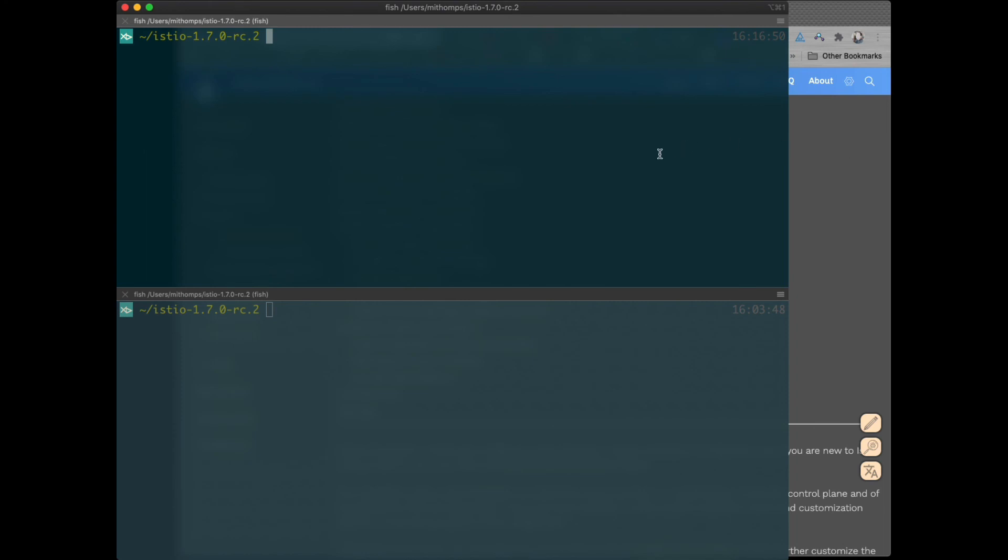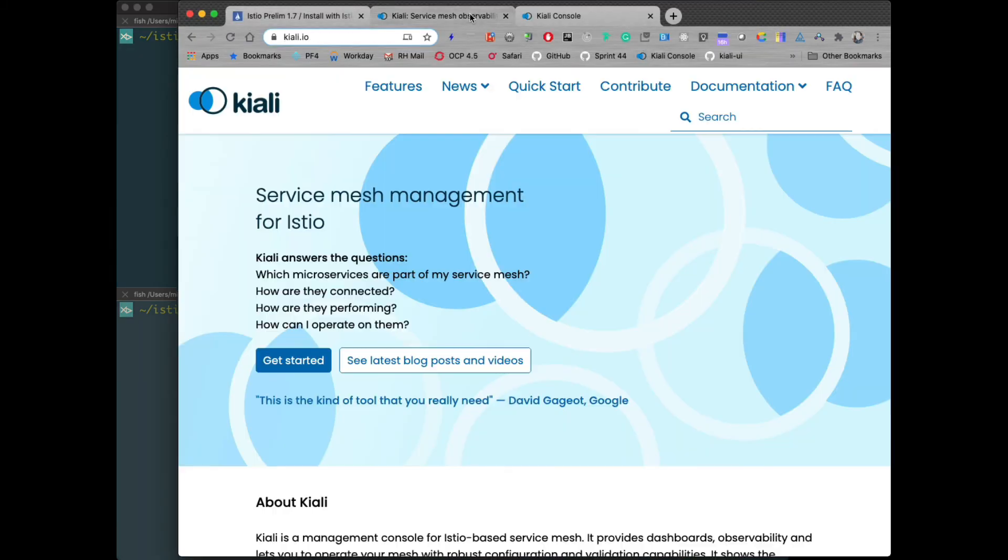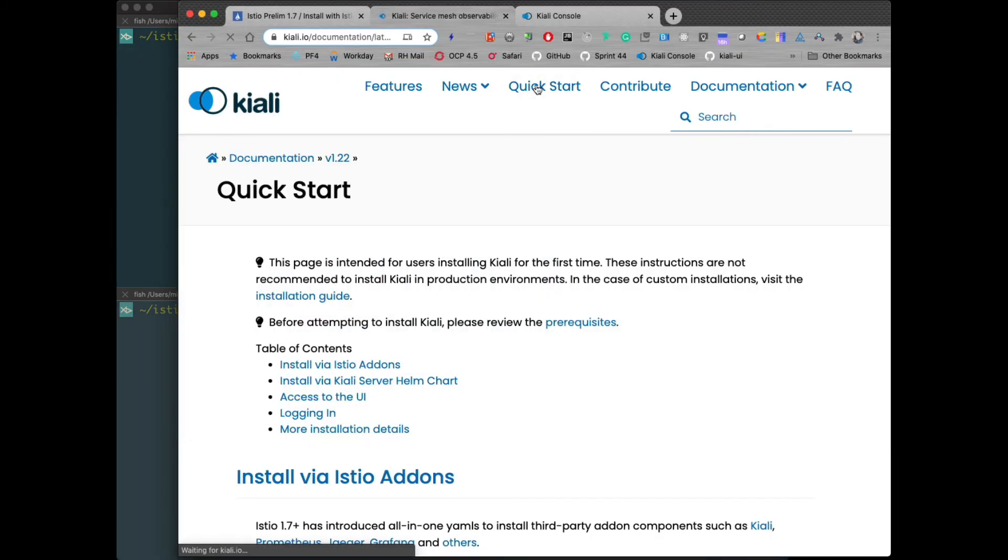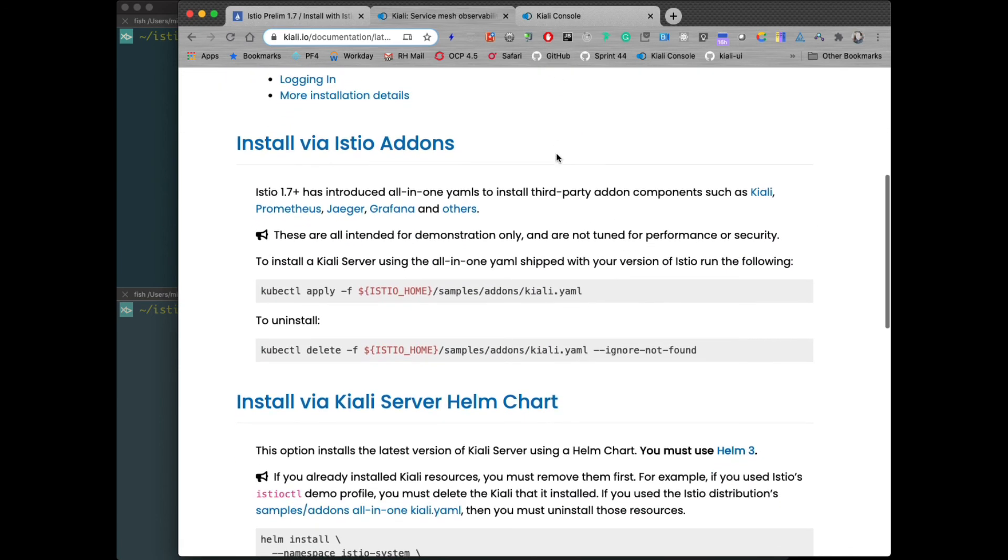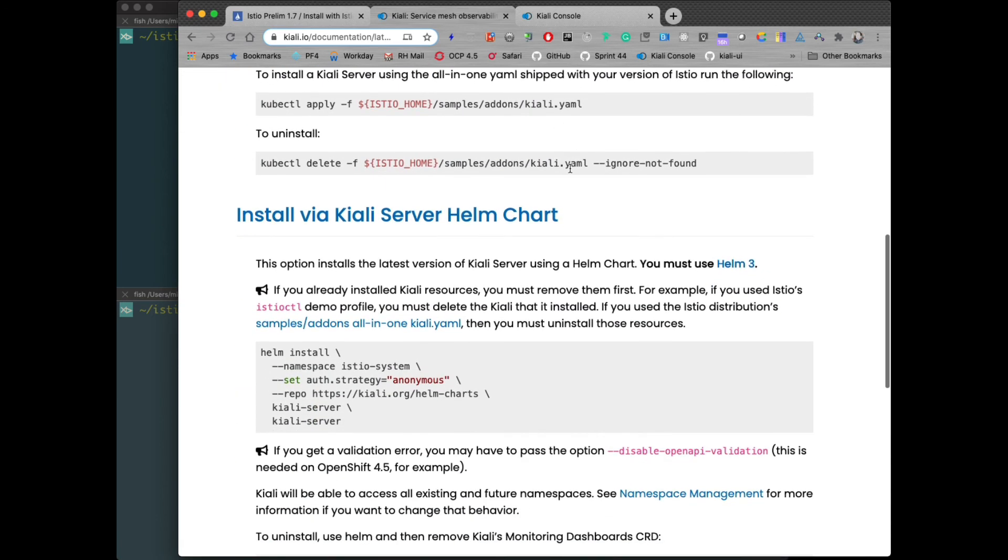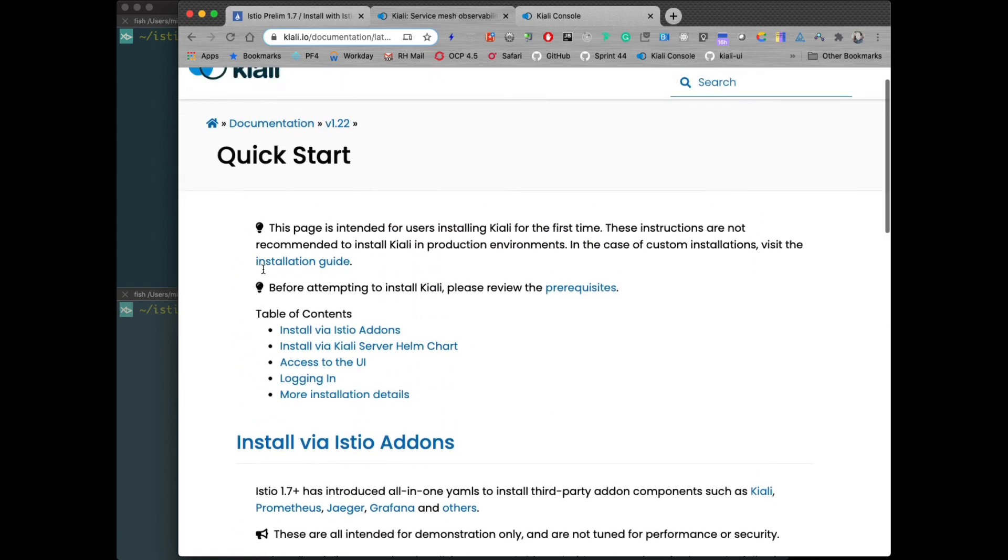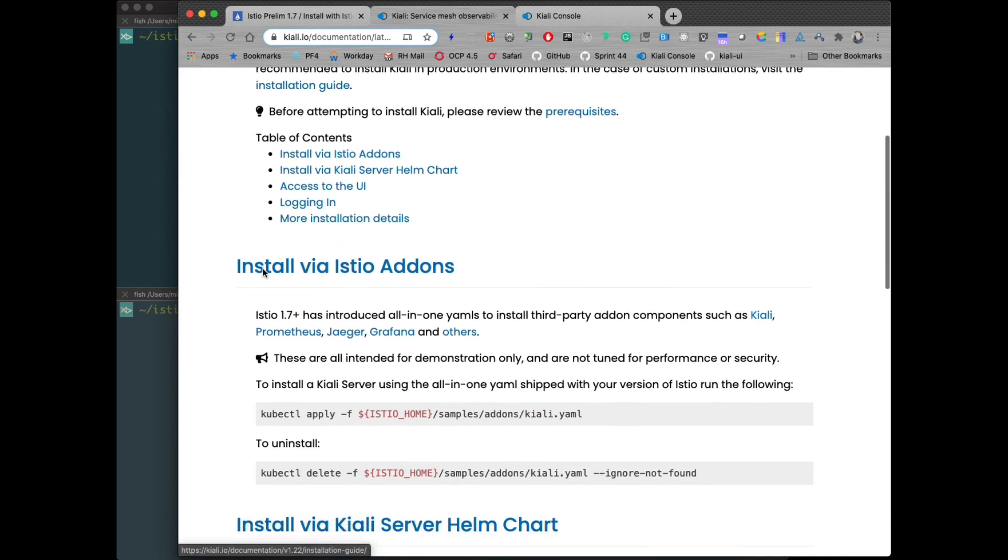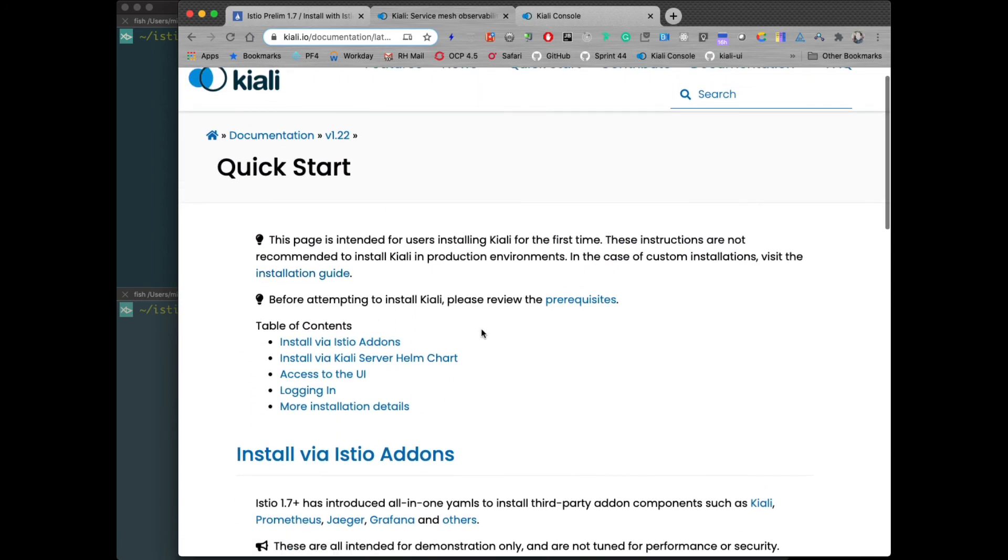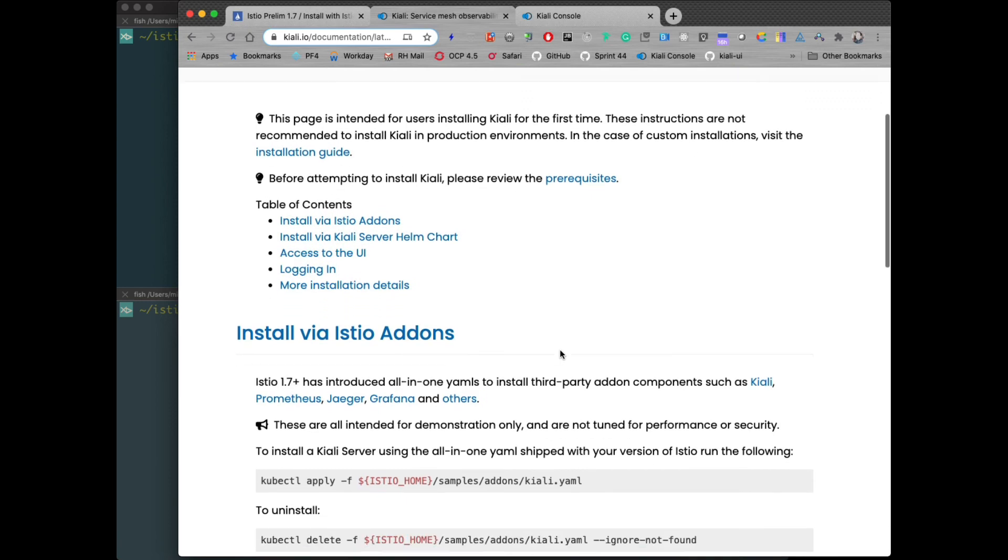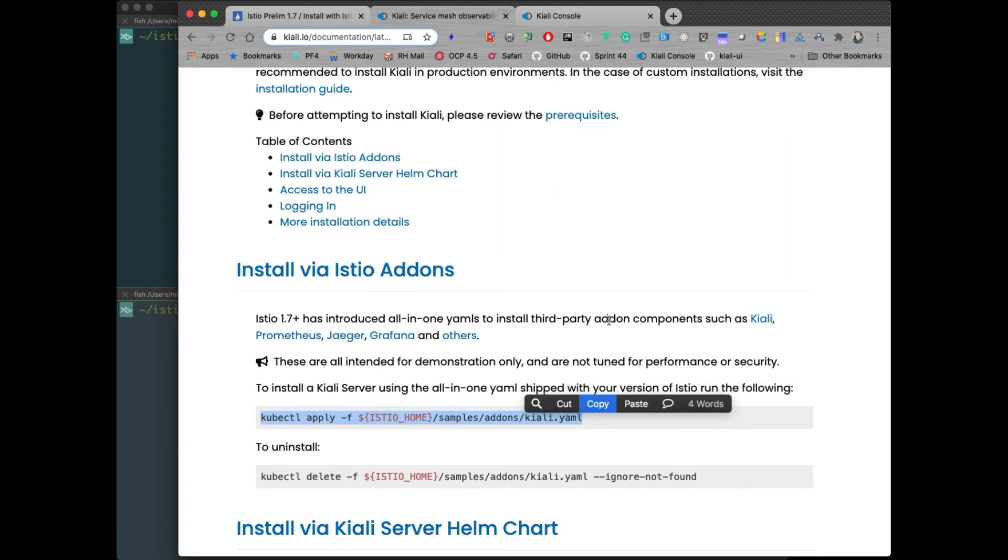Now let's go ahead and install Kiali. We're going to do a quick start with the Helm chart. Normally if you're installing Kiali, the easiest way is, now that things are broken out, like all the add-ons are broken out - Prometheus, Jaeger, Grafana - there is an all-in-one YAML that you can do, and this is the easiest way to do it.